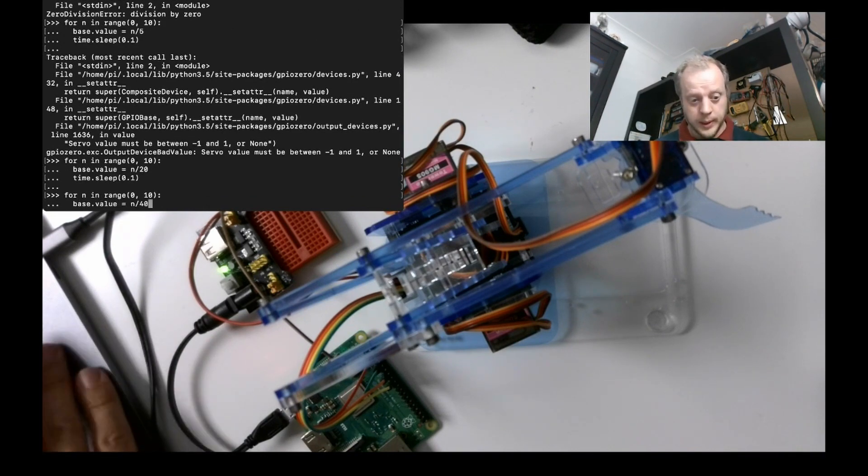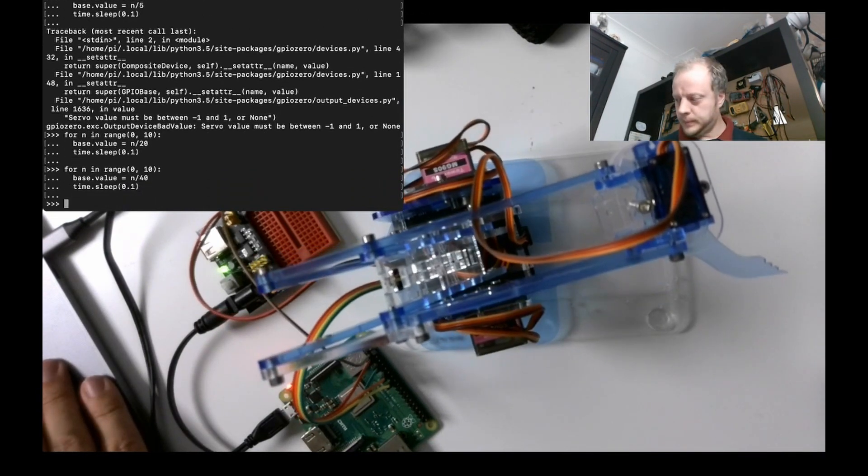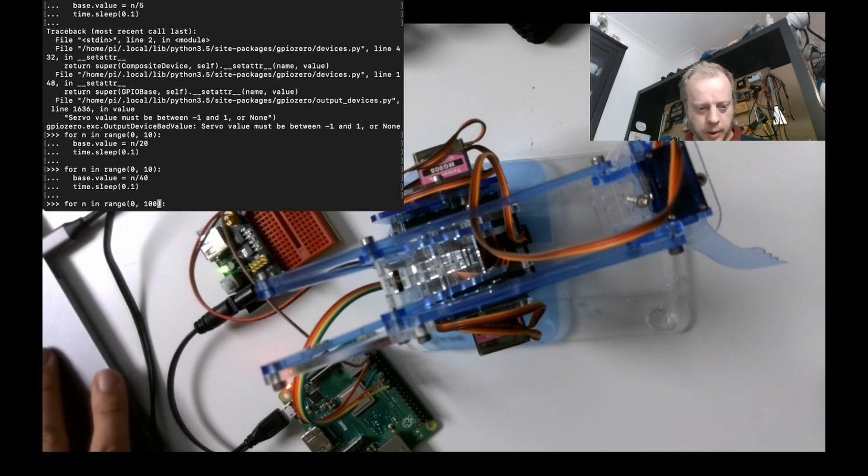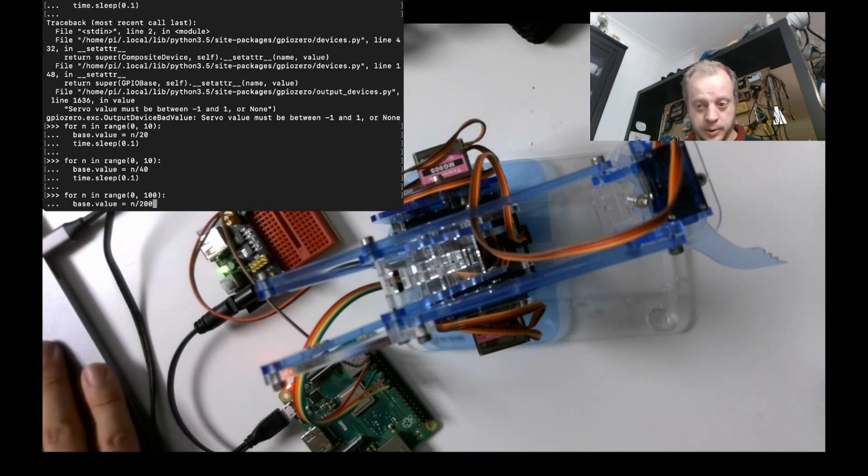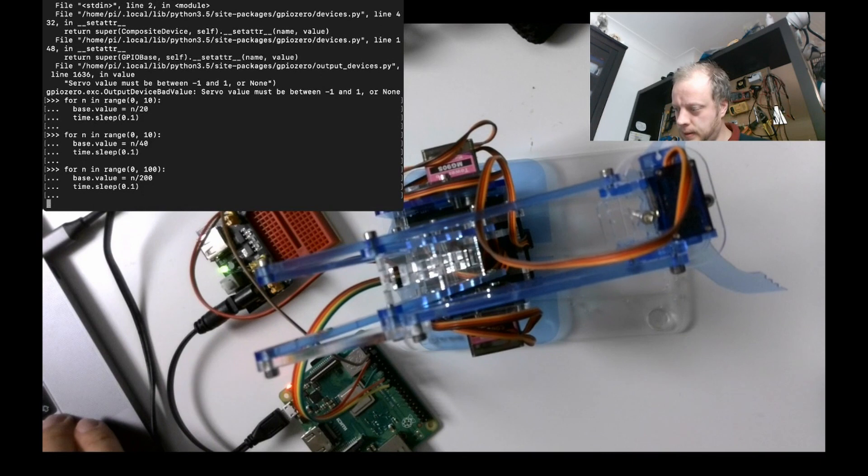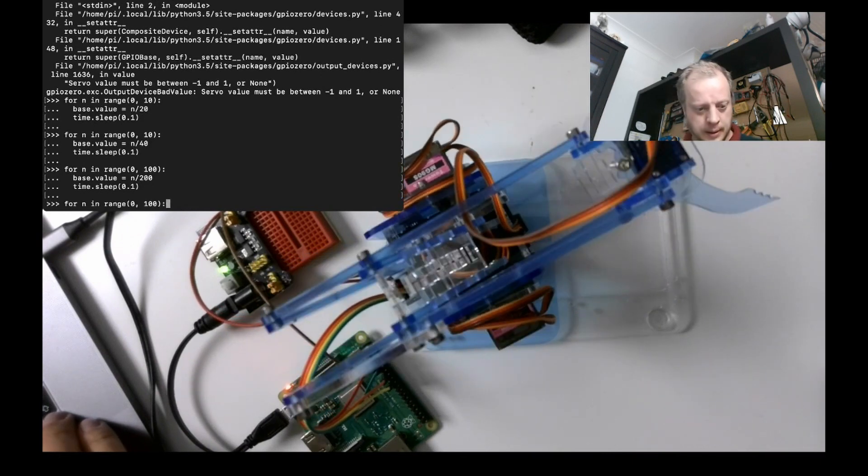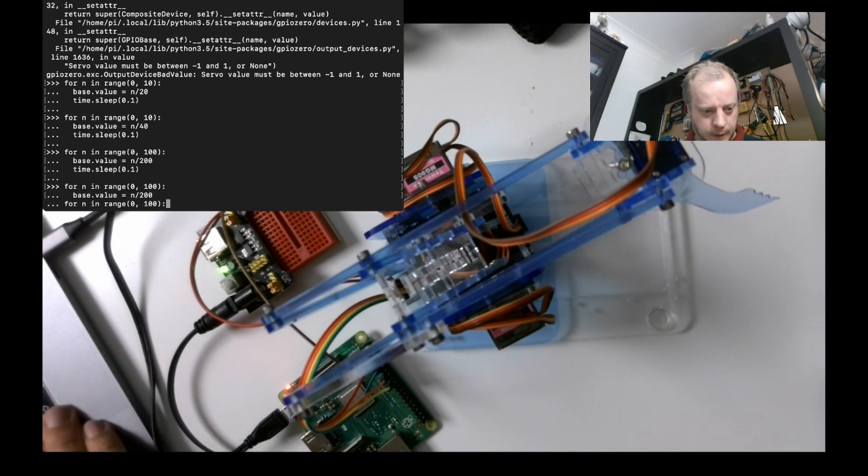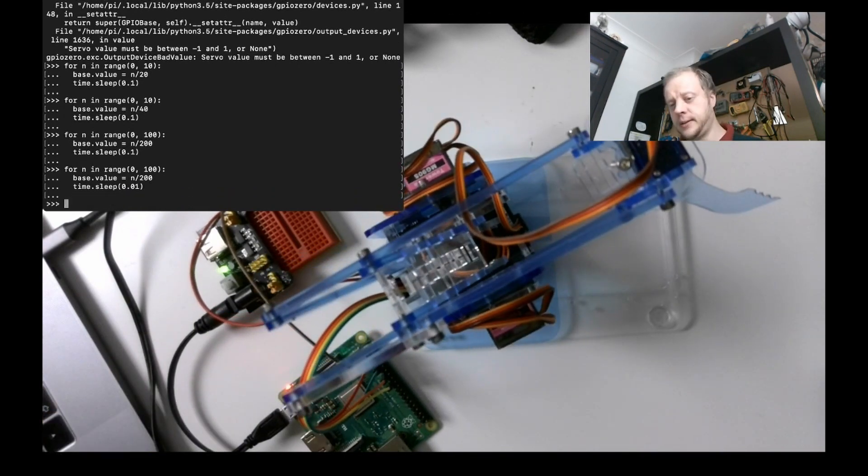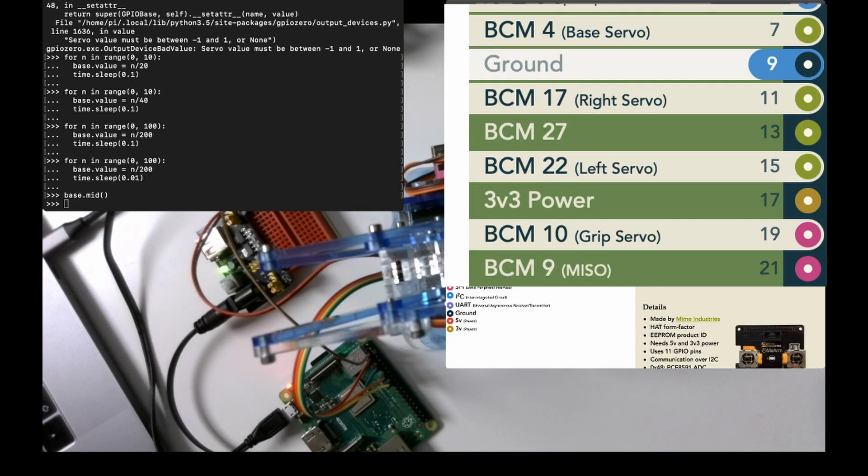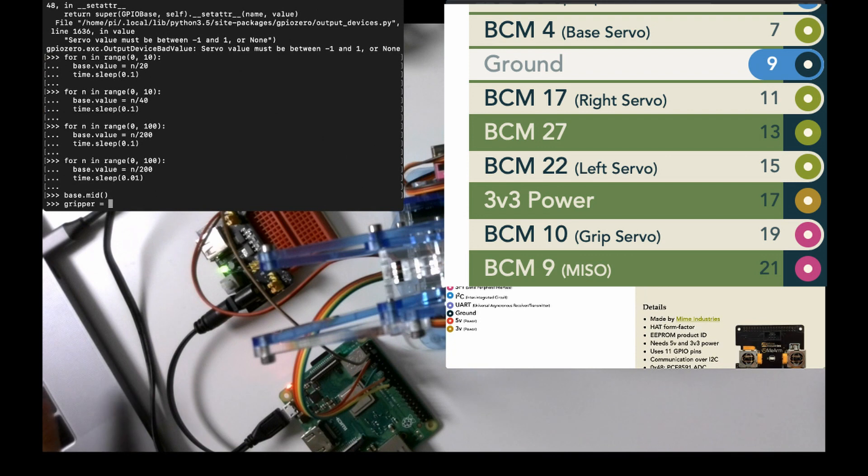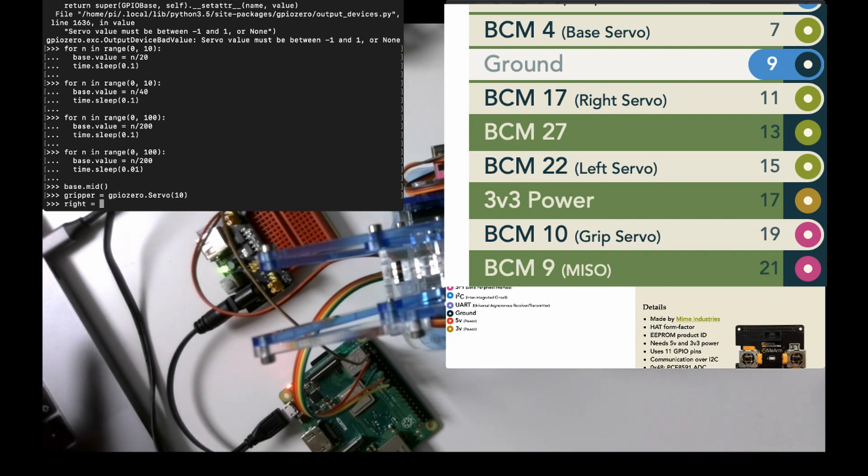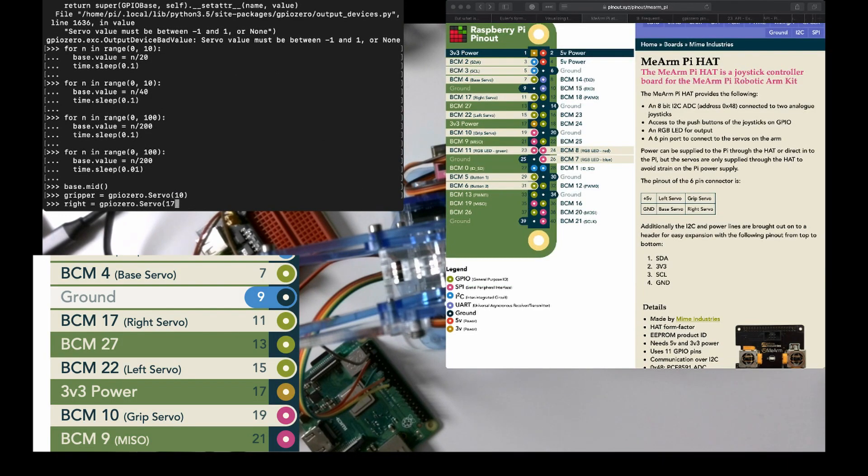That's a little bit better. I don't know how smooth this goes. Say 100. And do that is n divided by, we'll say 200. And if I take the time range down, that's getting somewhere. We can tinker with that. 17 is right and 10 is gripper. Let's do 10. Gripper equals gpiozero.Servo pin 10. Right equals gpiozero.Servo 17.